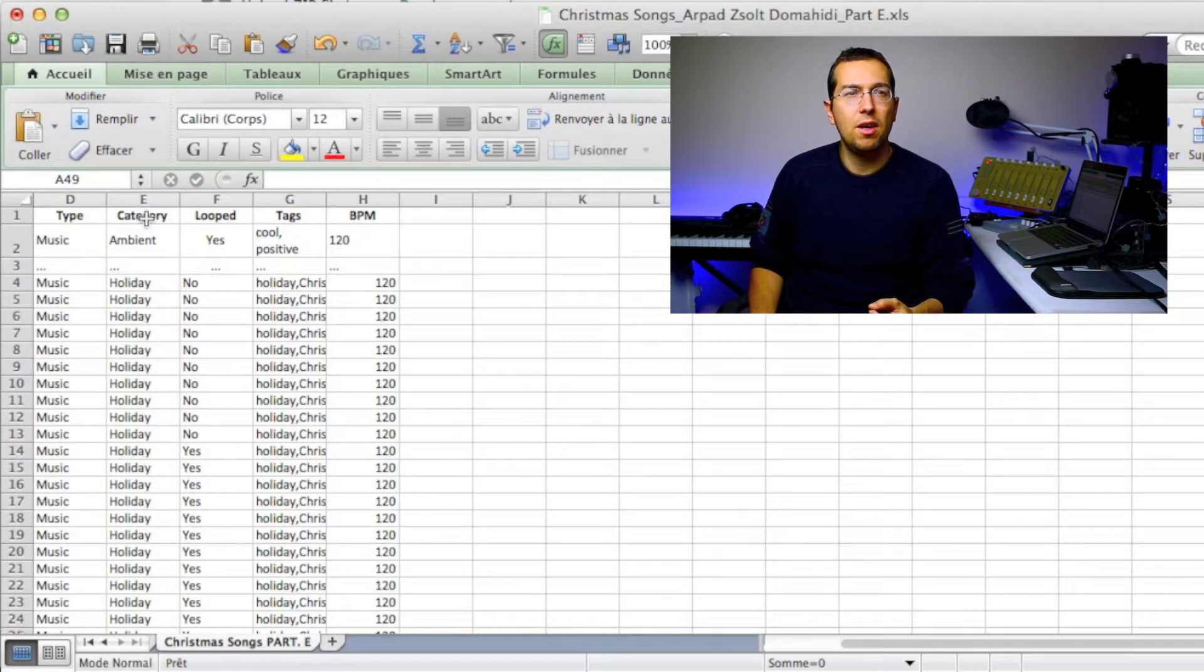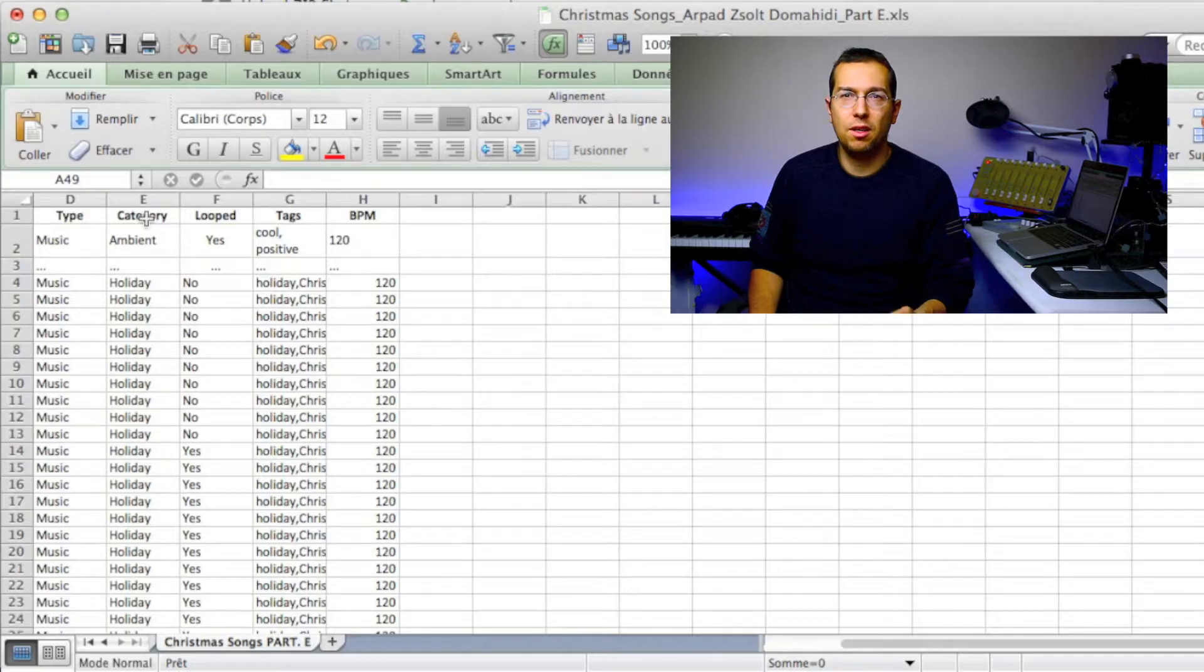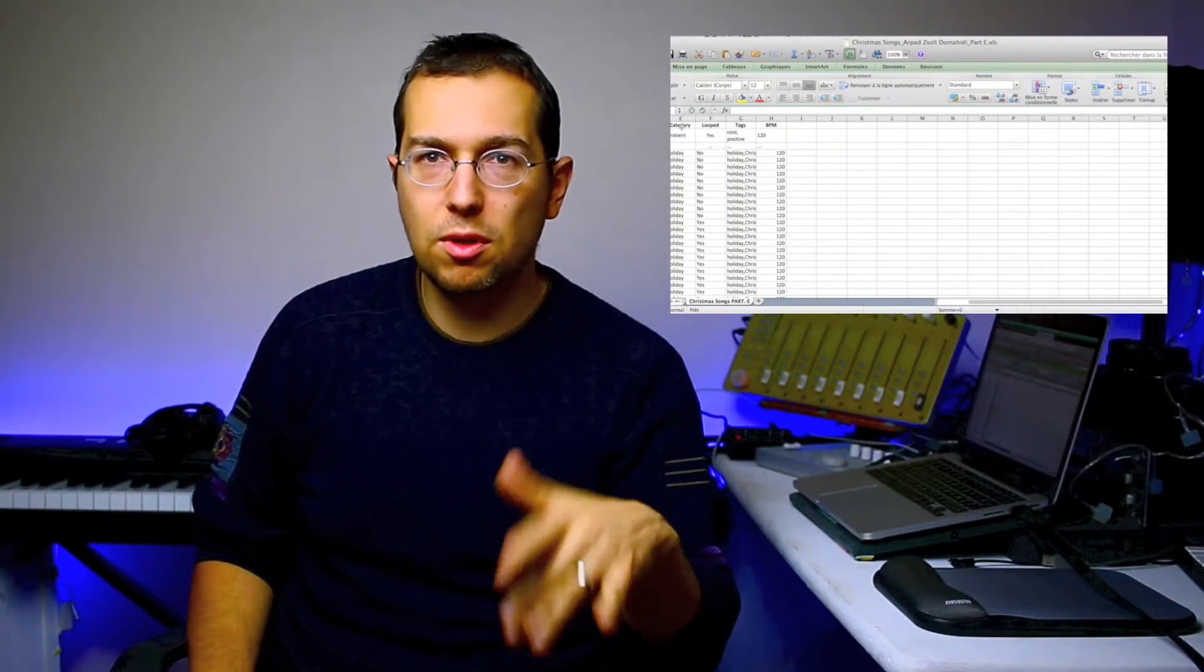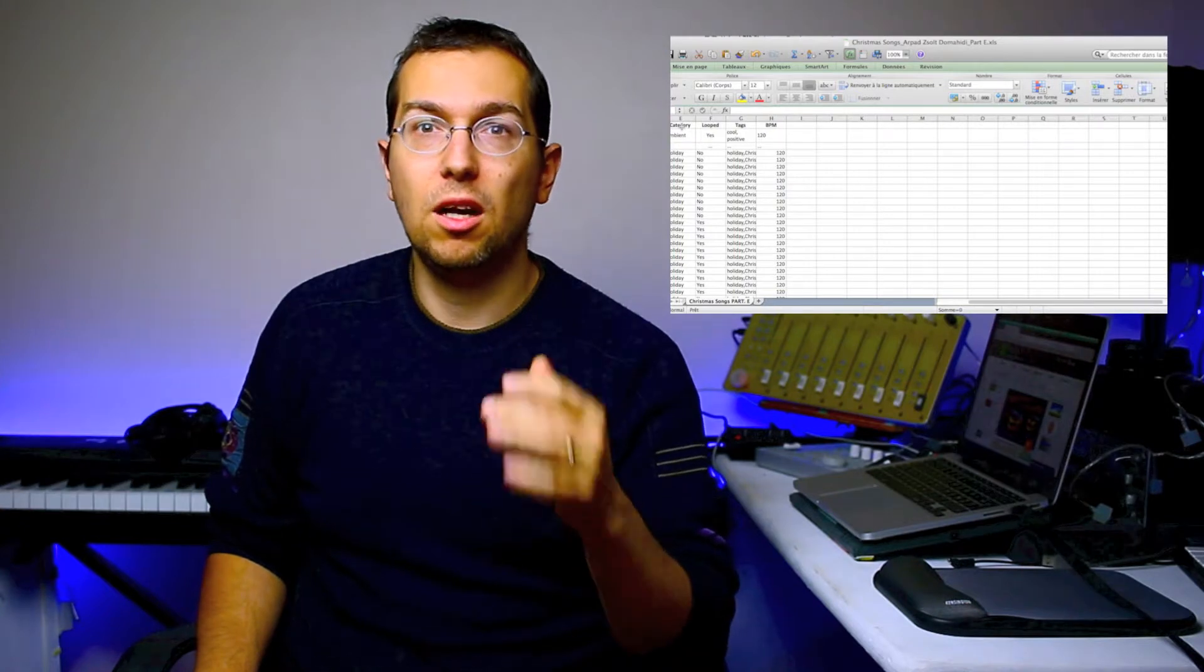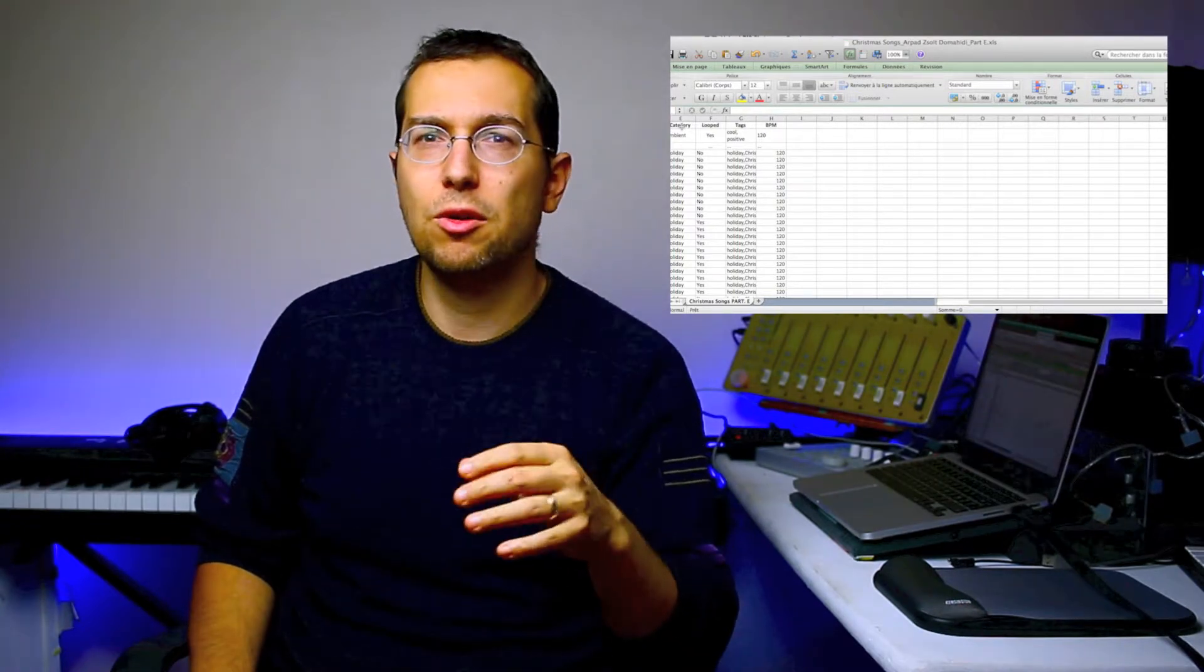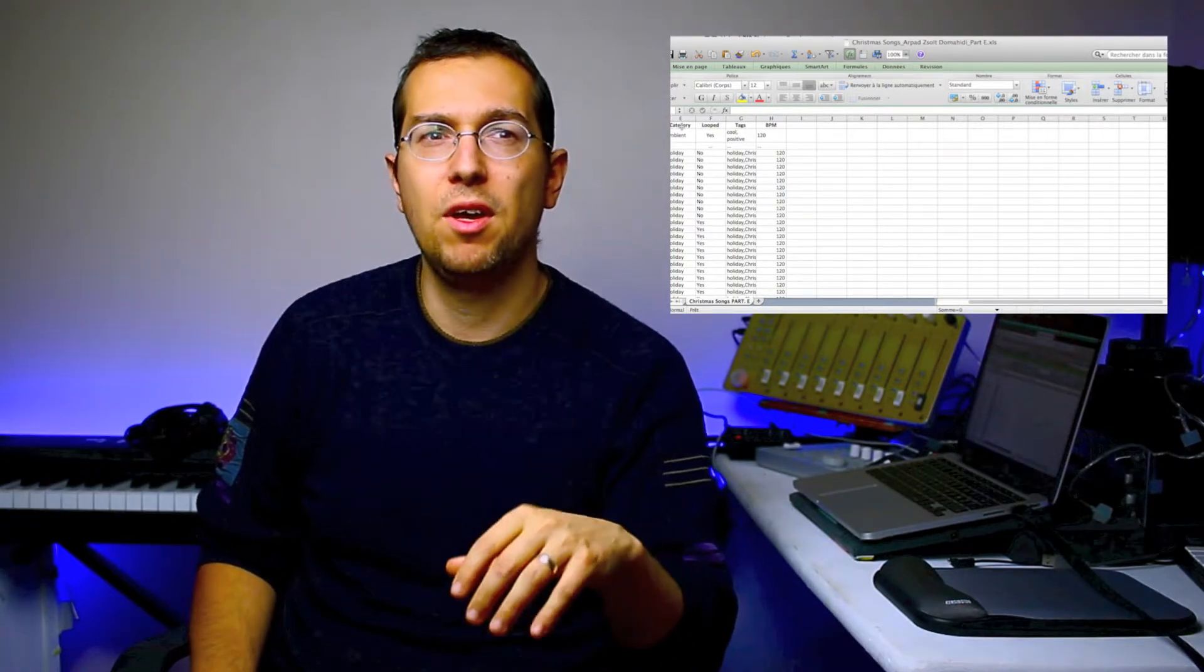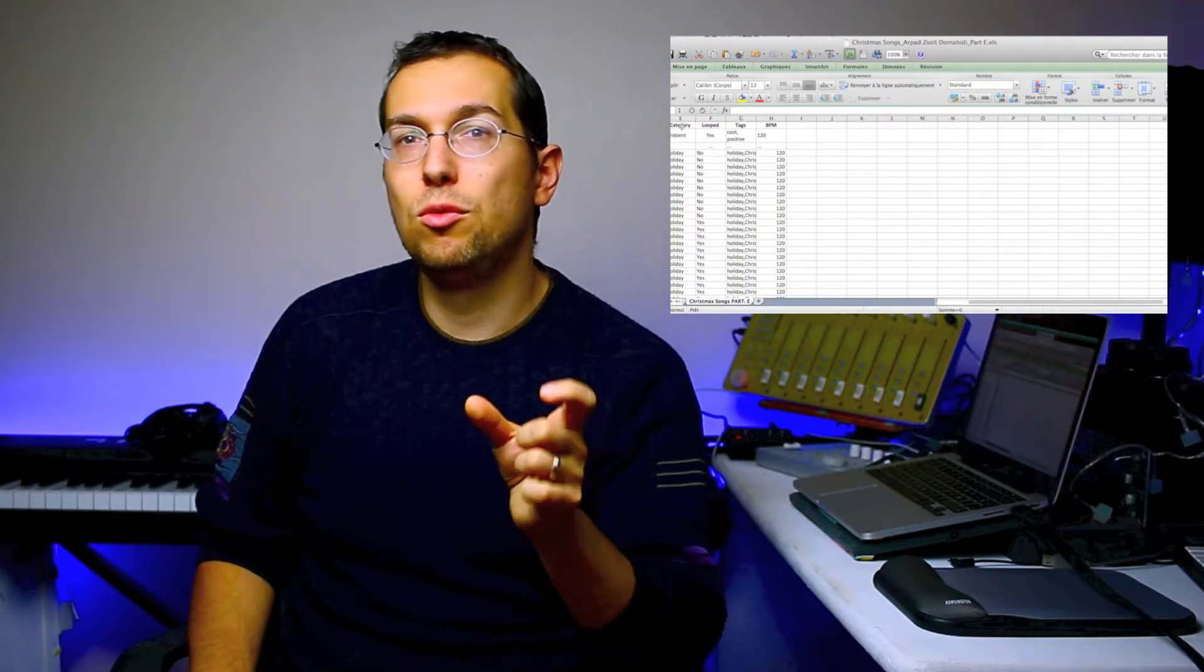Then the category—which category. So for the category it's good to look up on luckstock.com what kind of categories they have, write it down, and then use that word to put into the categories.